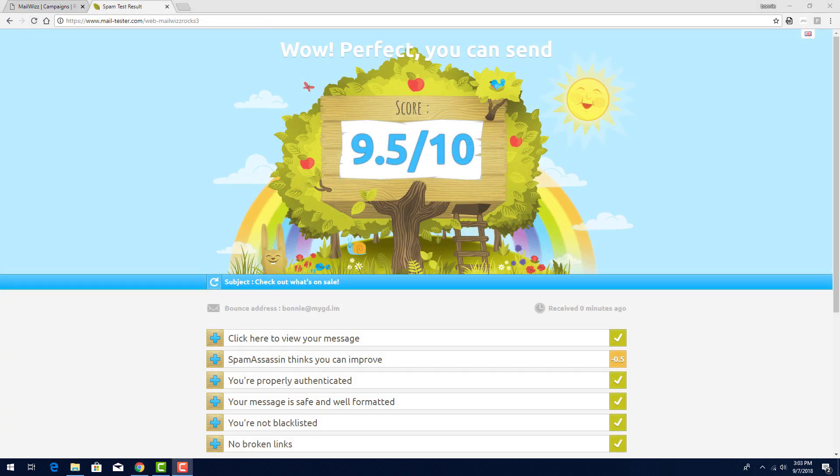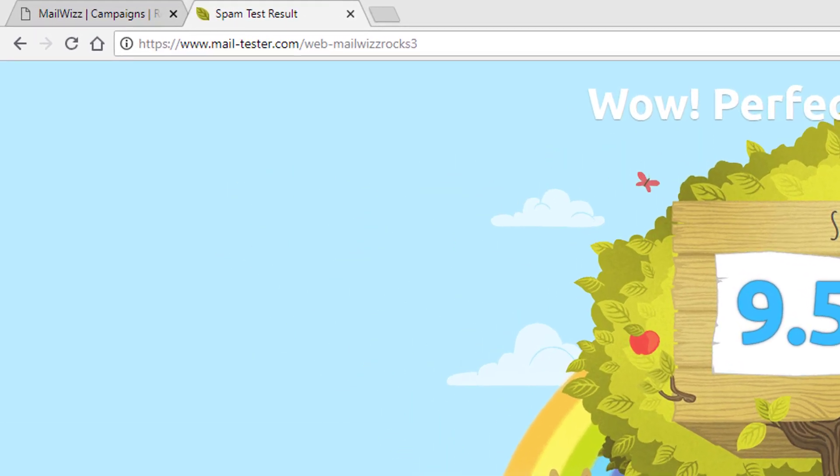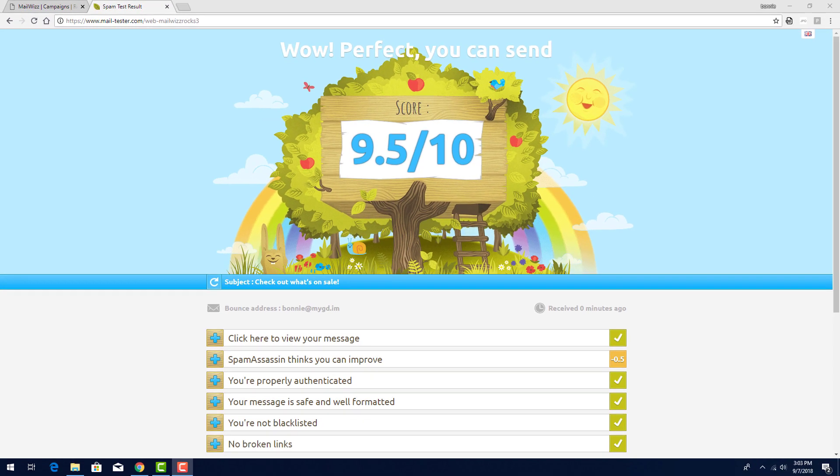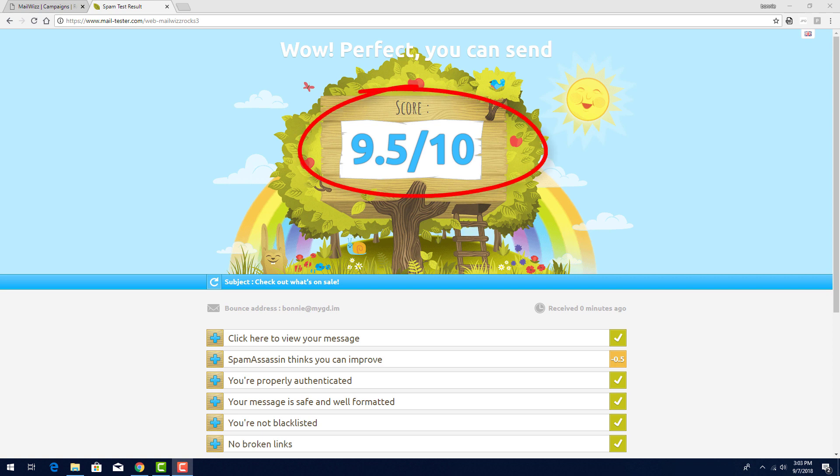After sending, I can check to see how the spam test went. I'll check the website mail-tester.com slash any of the email usernames. In this case, I'm checking as subscriber web-mailwhizrocks3. This email gets a pretty good spam score, 9.5 out of 10.